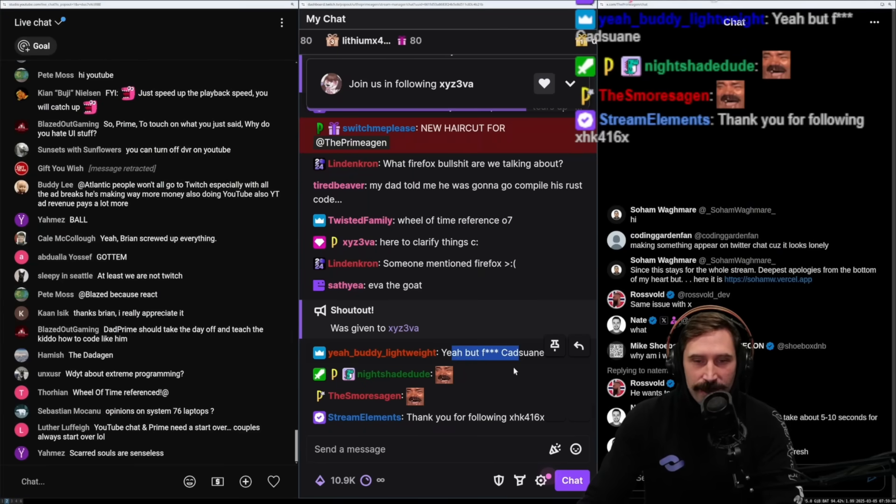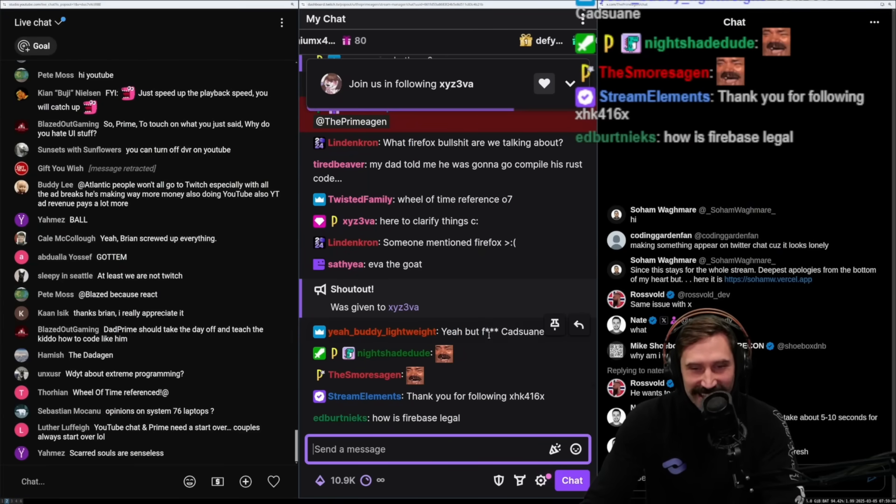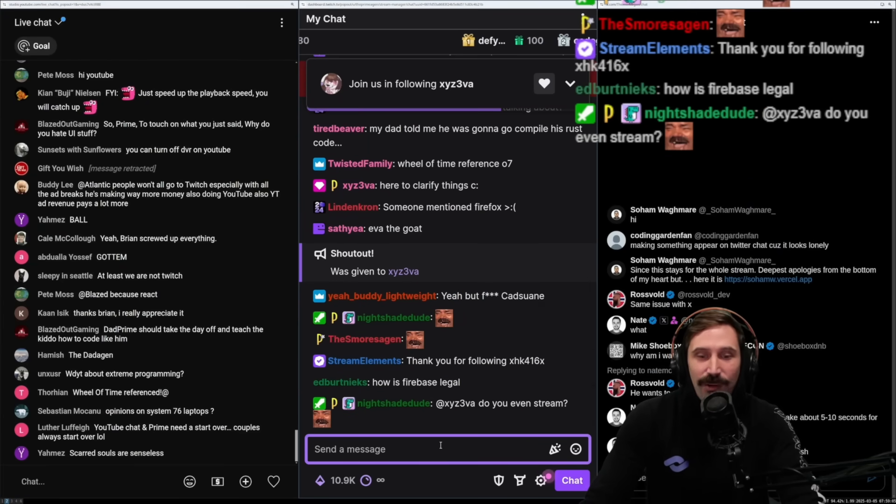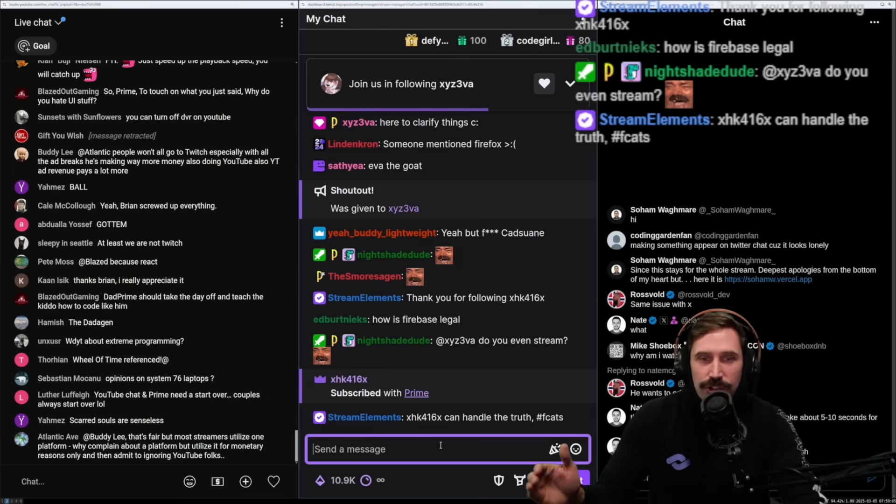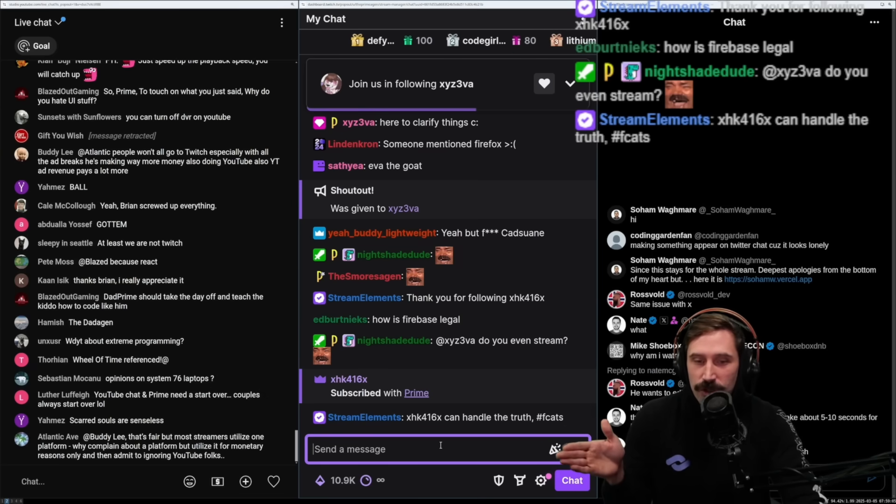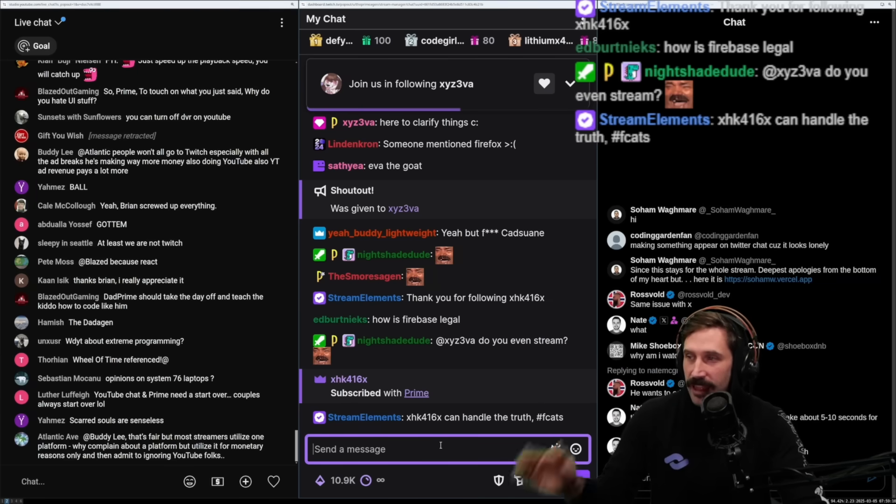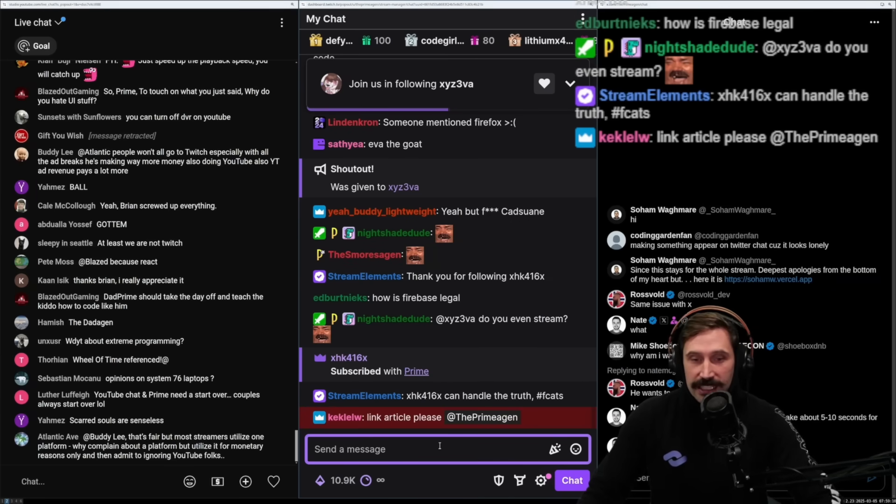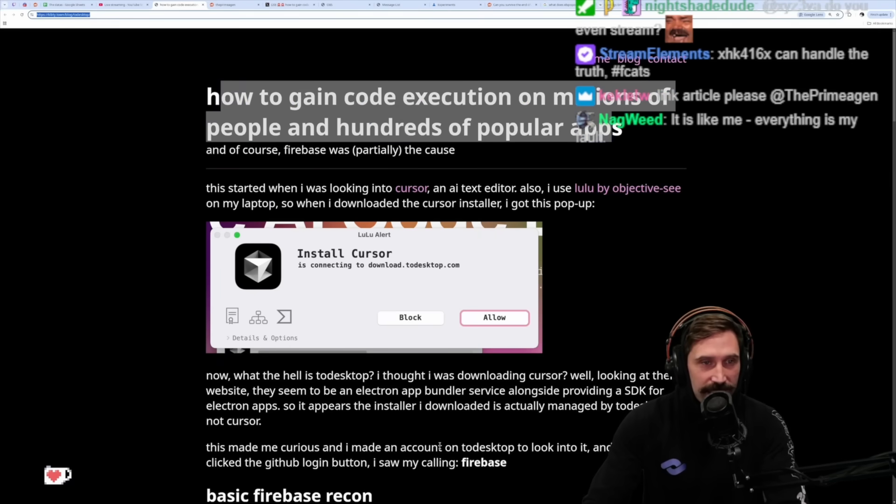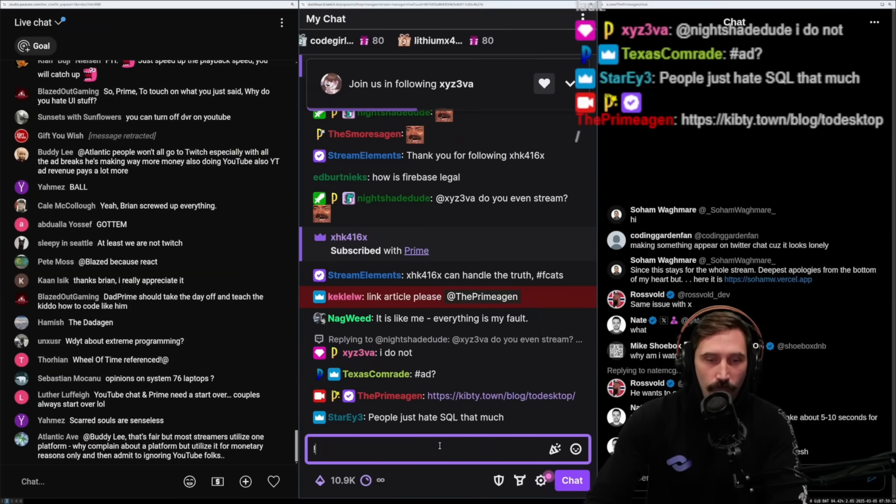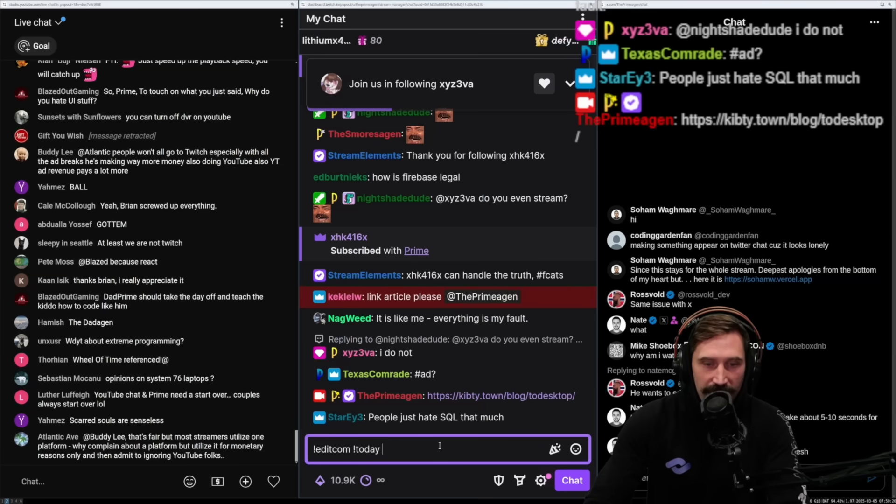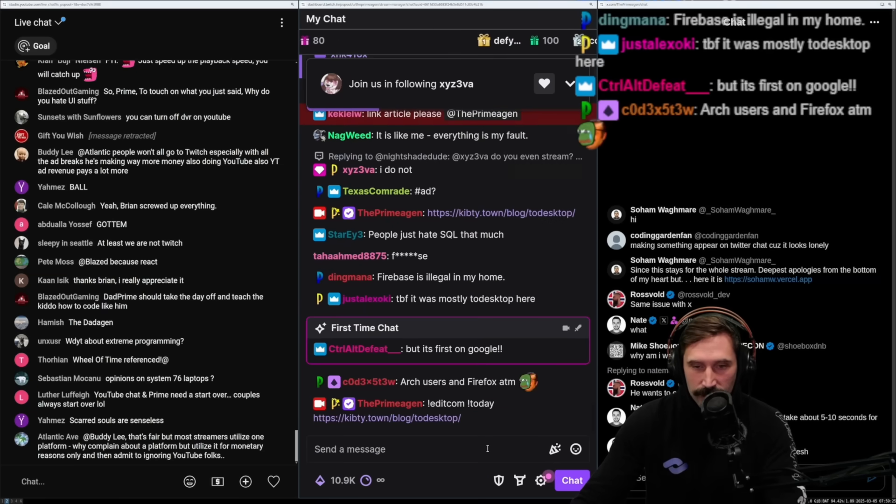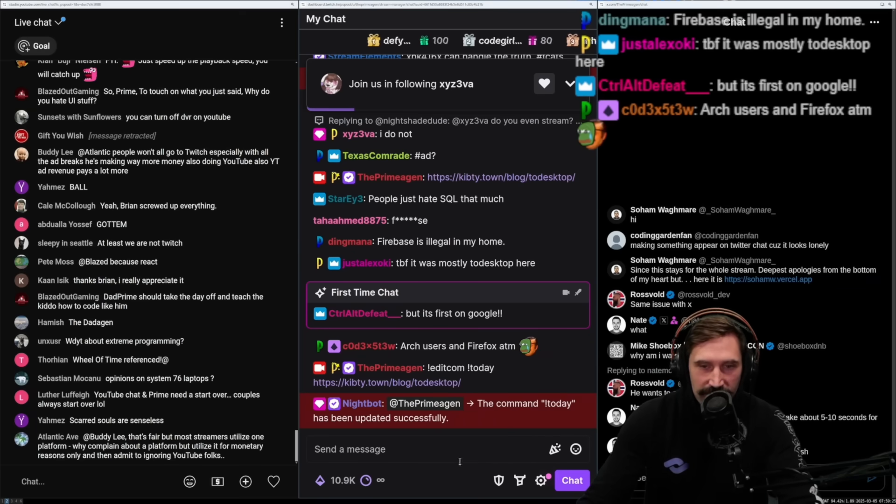But seriously, how is Firebase even legal? When you start Firebase, if you started a new project and started using Firebase, the FBI should kick in your door. At this point it's wild that we've gotten to this point. What's today? It's yet another day where Firebase has caused a problem.